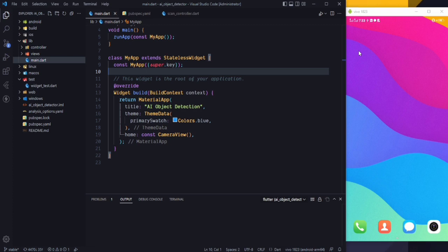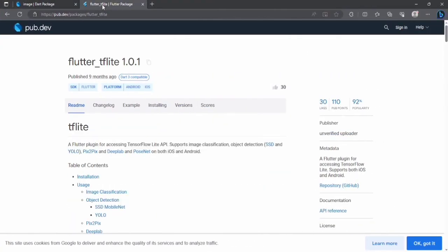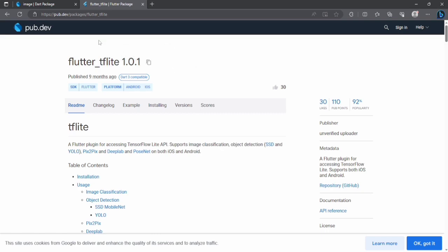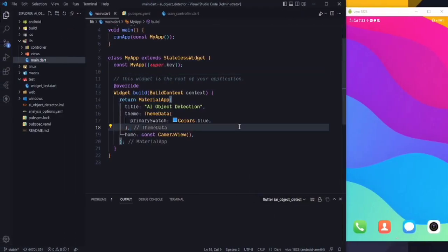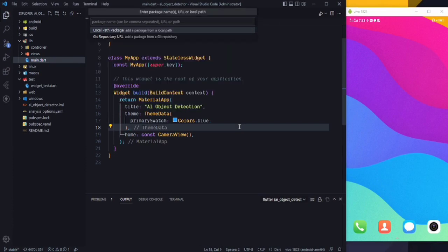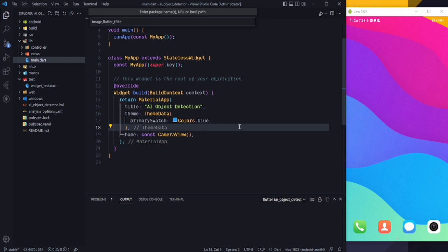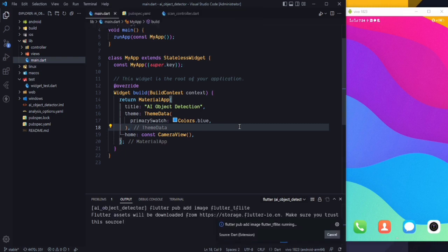First of all, to get the images from the camera and pass them to the AI model, we need two packages. The packages we are going to use are the image package and the flutter_tflite package. We are going to use TensorFlow Lite which will detect the objects. I will copy this and come to my VS Code and, same as we did in our last video, I will get the packages using the VS Code way. I'll type image and flutter_tflite and press enter. These two packages will be downloaded and now we need to wait for it.